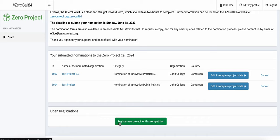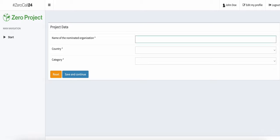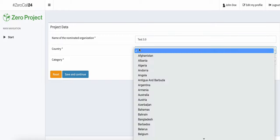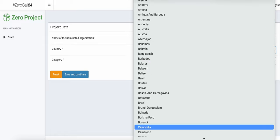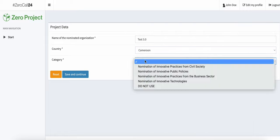Therefore, as you register a new project for this competition, be sure to use a different naming variation for your project in order to be able to nominate a second, third, or fourth time.